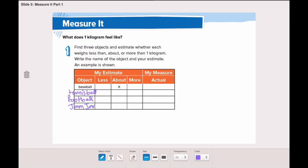I would say the tennis ball might be about one kilogram, just like a baseball. What about the football? It looks bigger than the tennis ball, so it might actually be more than one kilogram.